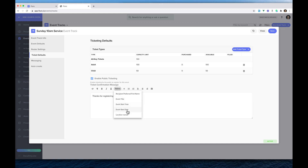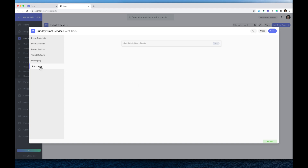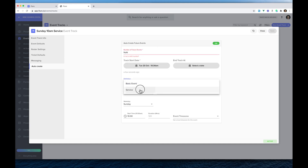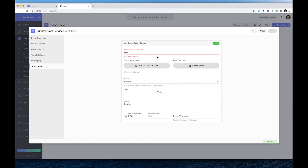We can add a confirmation message — something like 'Thanks for registering' — and we can insert a token for the person's first name. Then I'm going to click Auto Create, tick it on, and set it to create five events in the future starting from today. I want them to be a service, not just a normal event, repeating every week on Sunday at 10am, with five future events, and then click Save.